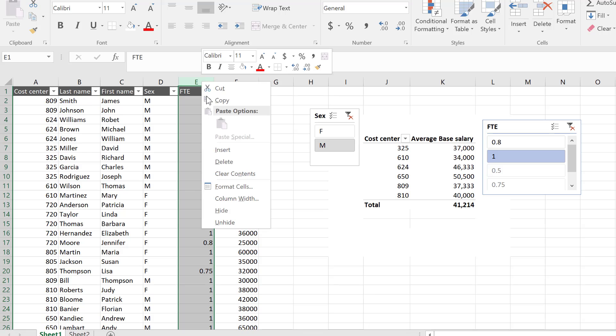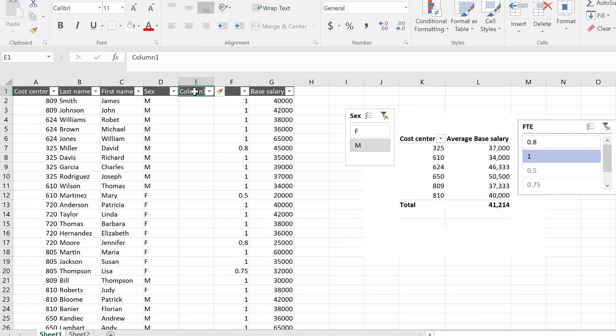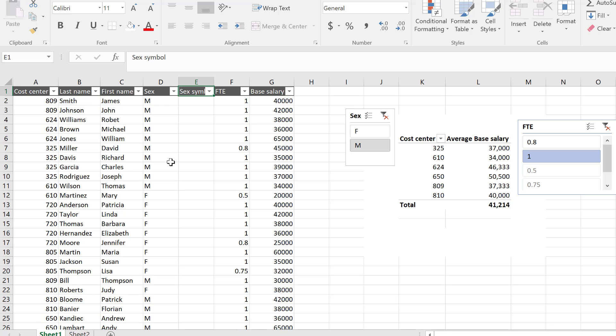So what I'm going to do here is insert a new column, and that's going to be the symbol for sex. So sex symbol. Shortcut for male symbol is if you hold down the alt key and you go to your number side of your keyboard and you press 11, you get the male sign.